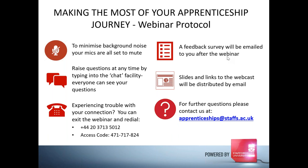We'll also have a feedback form which we'll email to you after the session today. As you can see at the bottom of the slide, you are able to contact us through our apprenticeship support line here at Staffs.